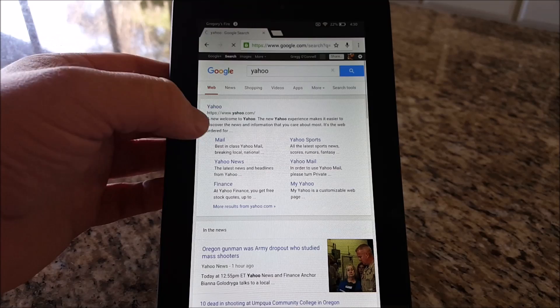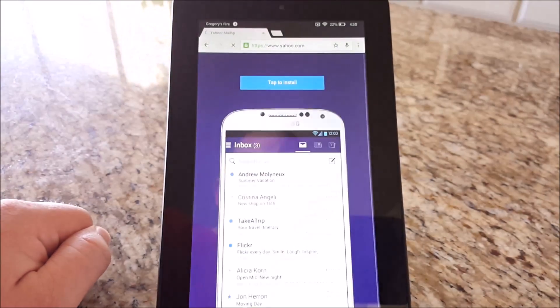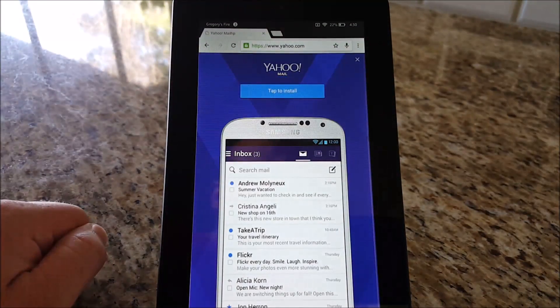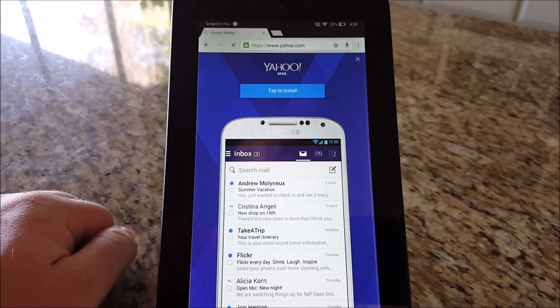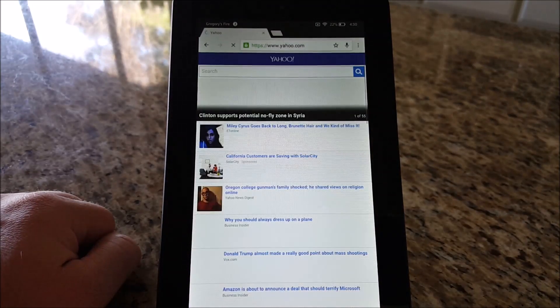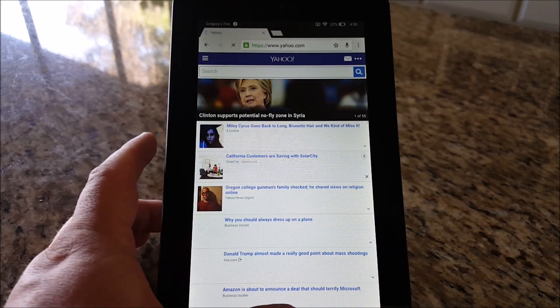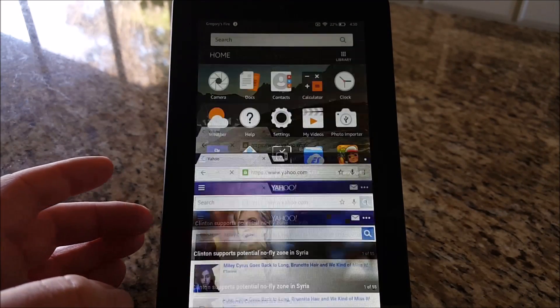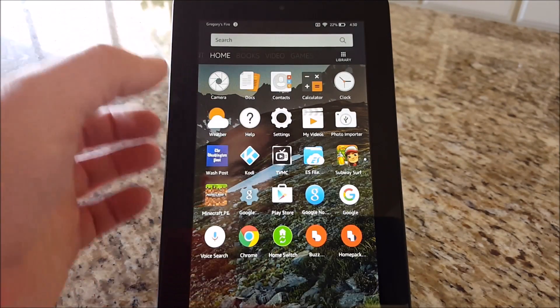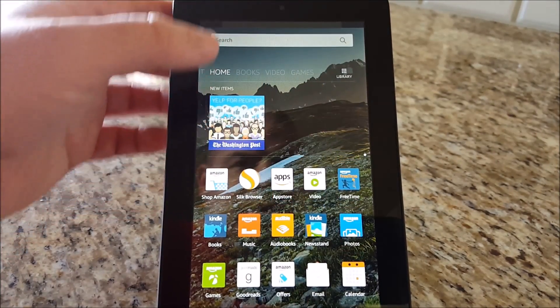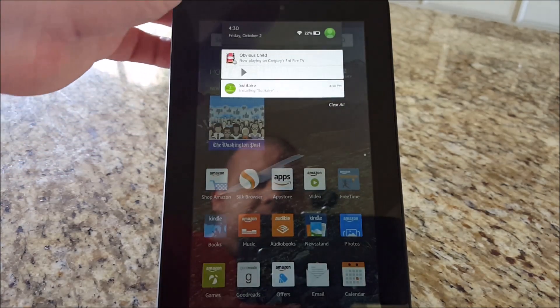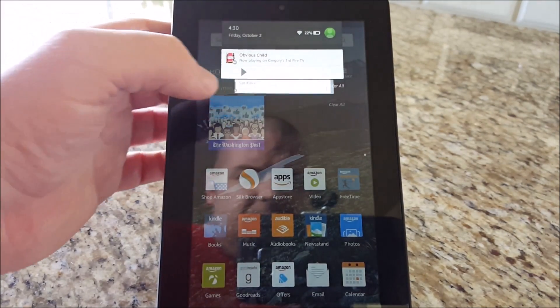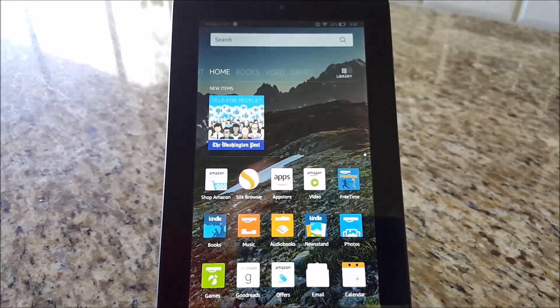If you don't like the Silk browser on your tablet here, you can install Chrome or any browser in the store. Hit the Home button and let's see if that app finished downloading. There you go. Installed.